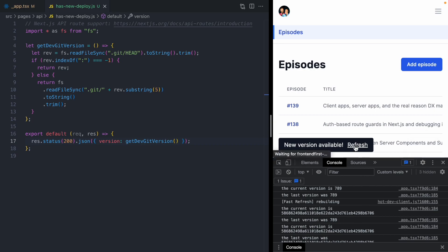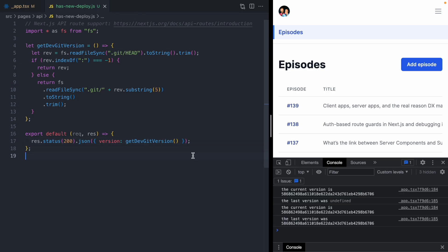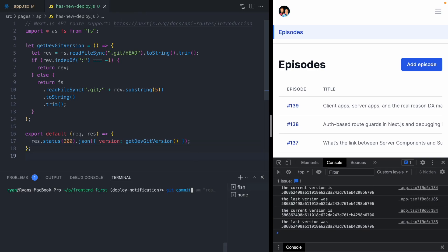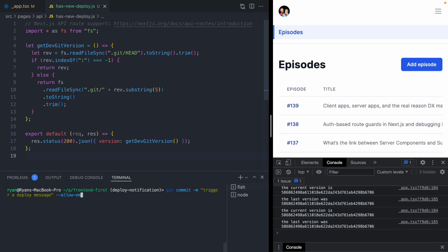Here you can see the current version is the commit SHA from our git repository. Let's refresh. I'm going to make a new commit. Trigger a deploy message. And there we go. As soon as I commit, we get that deploy notification. This is pretty awesome.